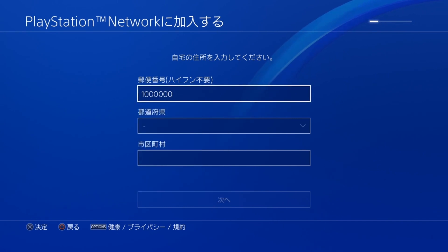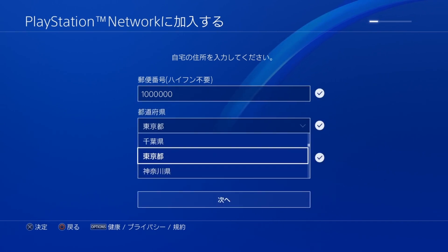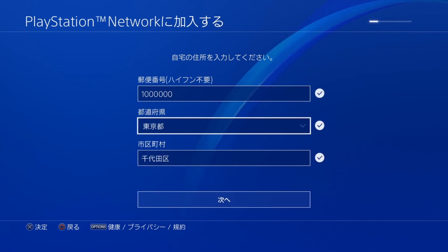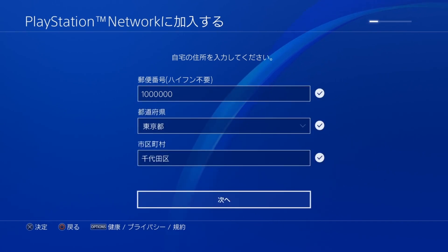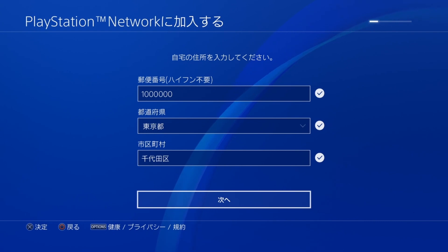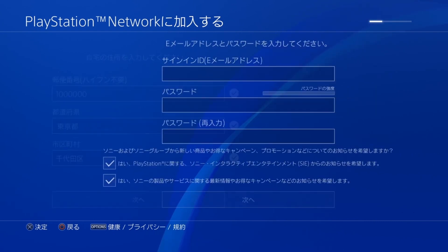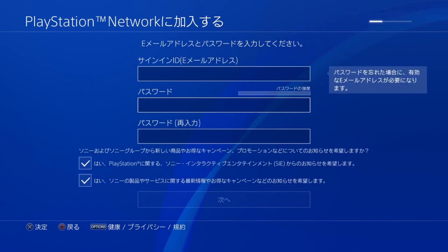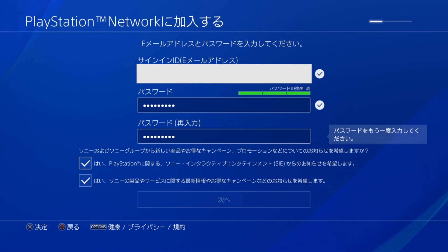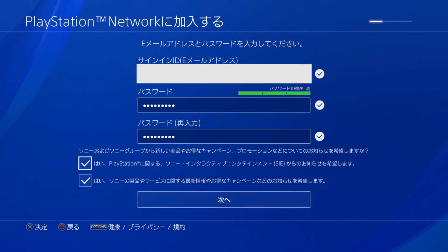On this page we're gonna be putting in our Japanese postal code, or zip code — whatever you want to call it. The one I put in is 1000000, and that is the one for Tokyo. The other two boxes will auto-populate.